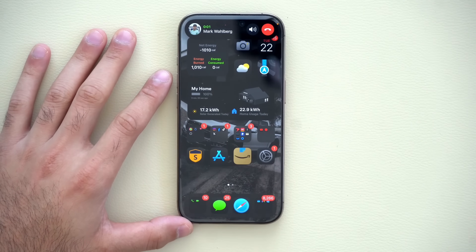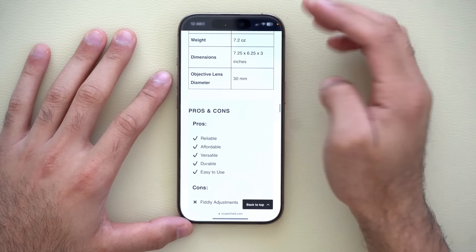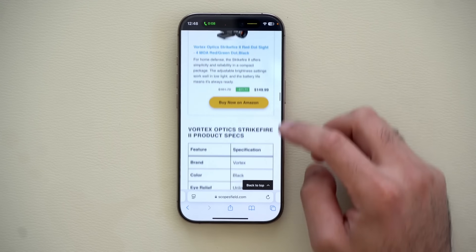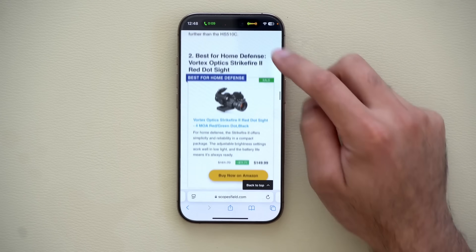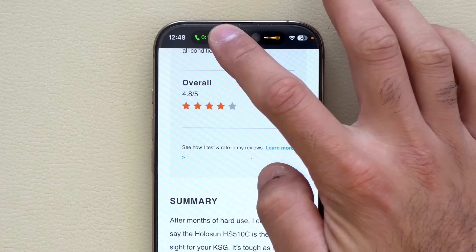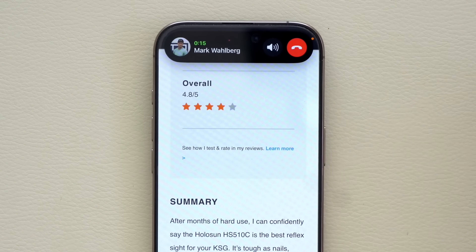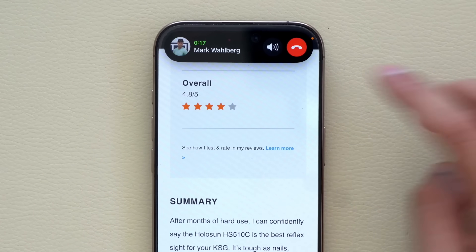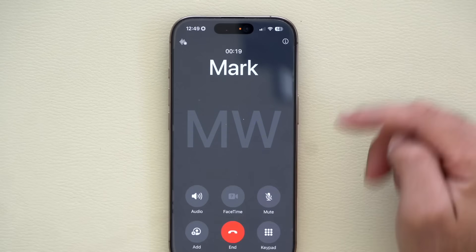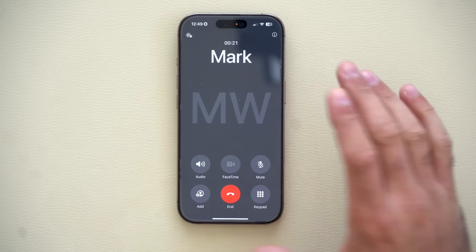During a phone call, if you accept the call and swipe up, you'll see the audio waves of the call. If you long-hold, you have quick access to put the call on speaker or hang up directly. Long-holding again will take you directly to the phone app. This works across other apps as well.